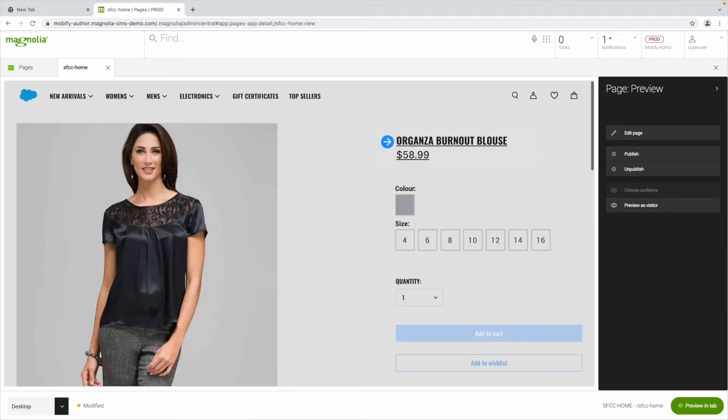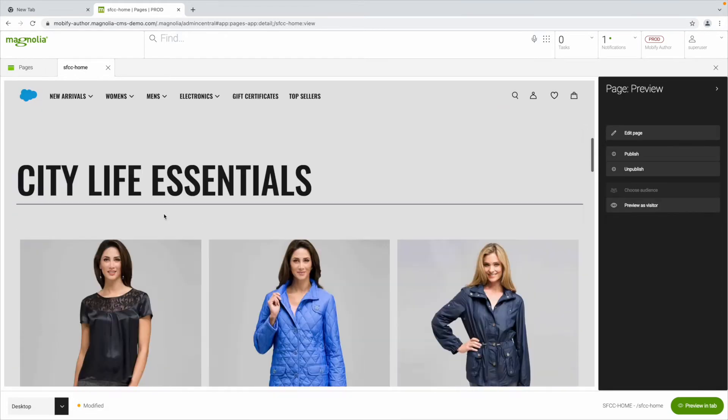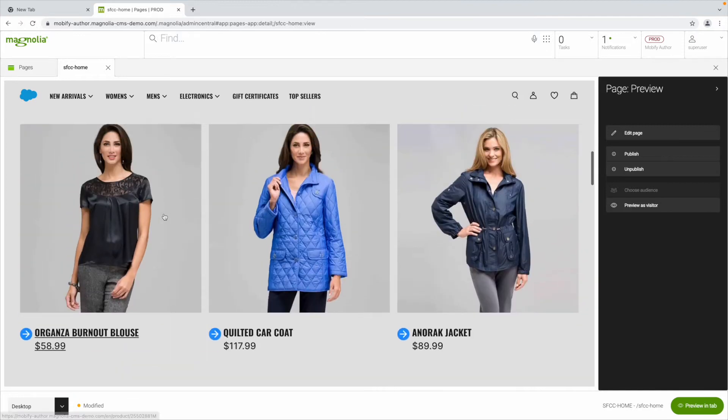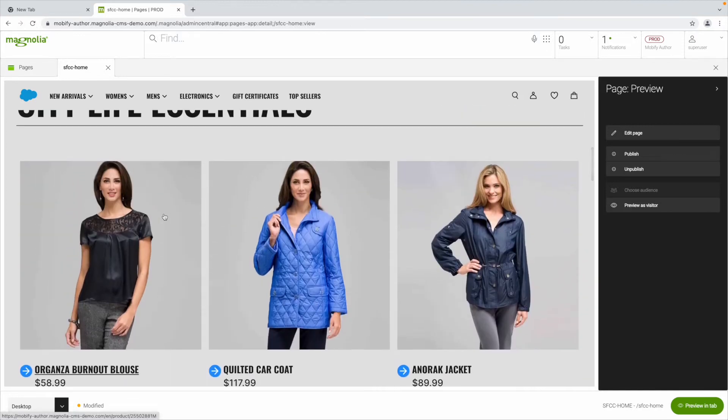Of course, merchandisers can edit the product in SFCC Business Manager, but how hard is it for marketers to manage and craft pages in the PWA?